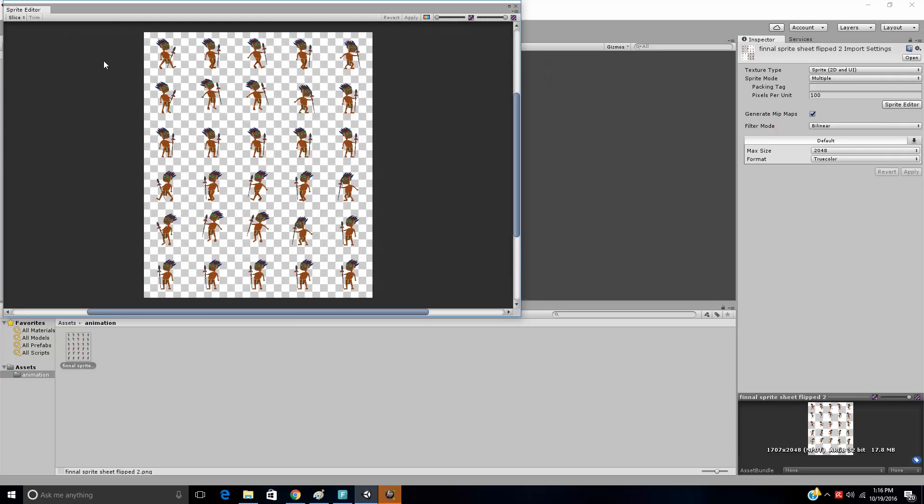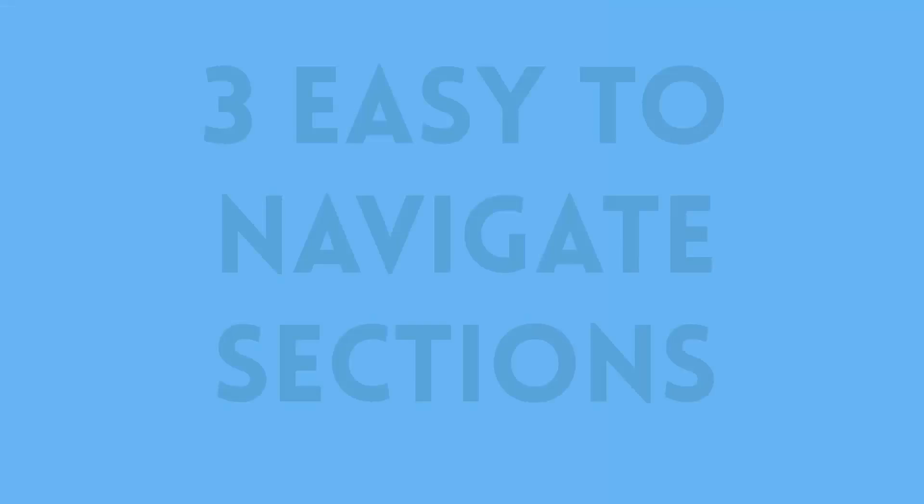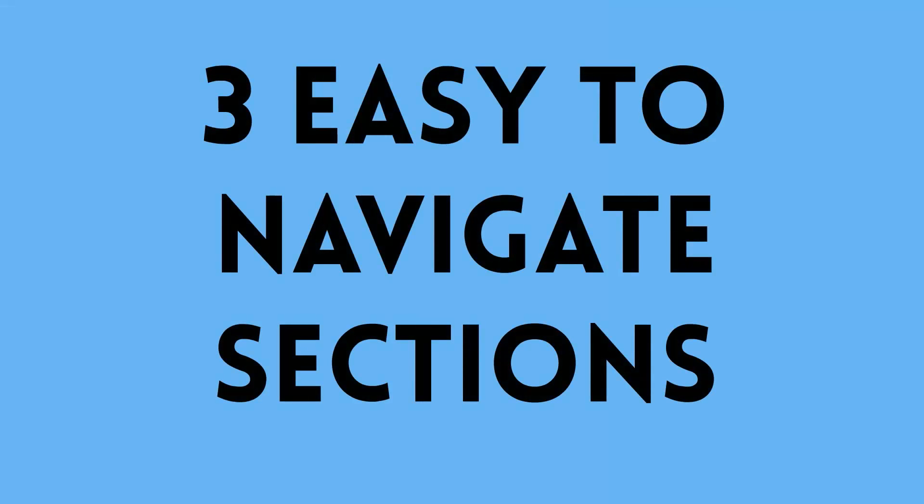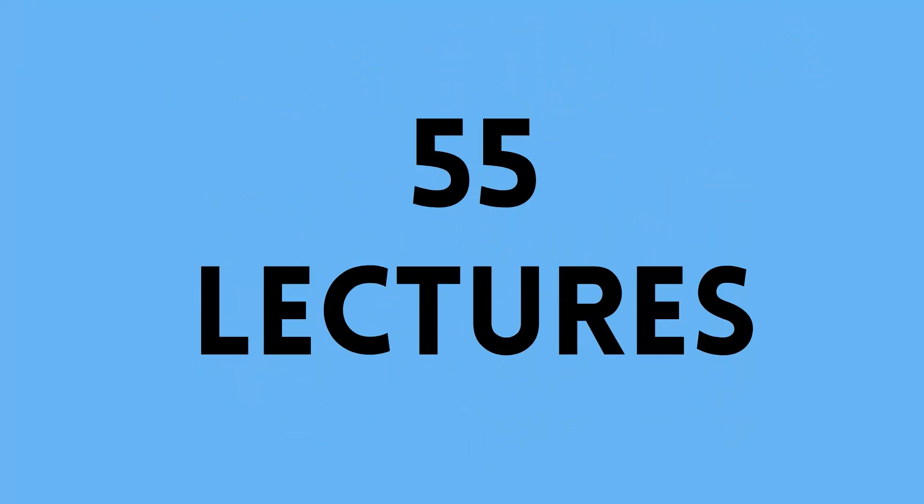I'll even show you how you can import your sprite sheet into Unity and prep it for gameplay animation. The course is divided into three easy-to-navigate sections with over 4.5 hours of clear content, spread over 55 lectures. Plus, I offer 100% fully responsive support throughout the entire course.